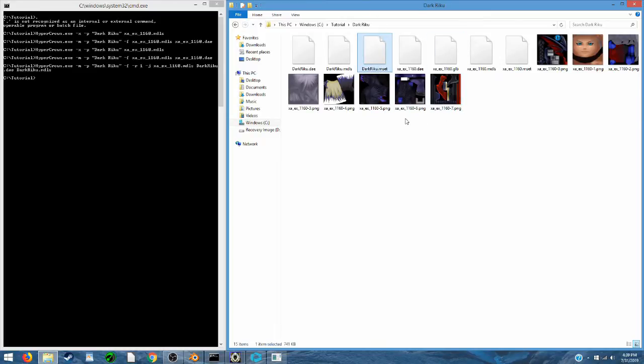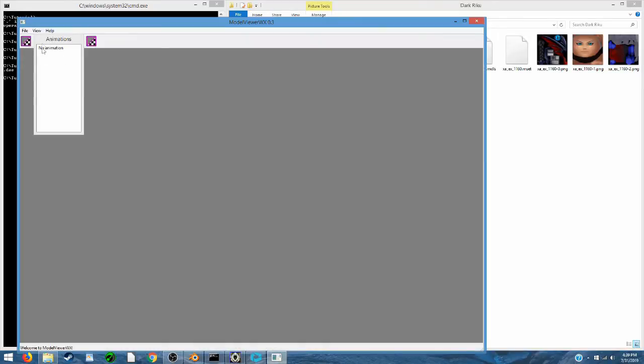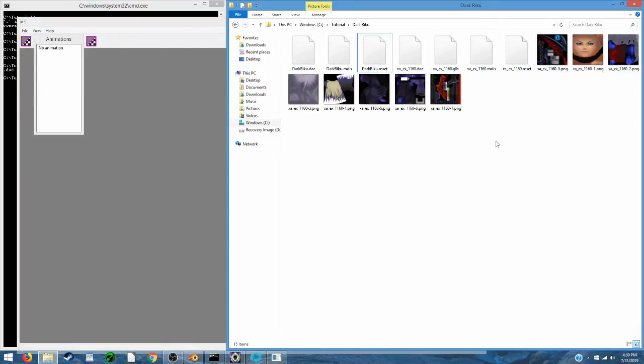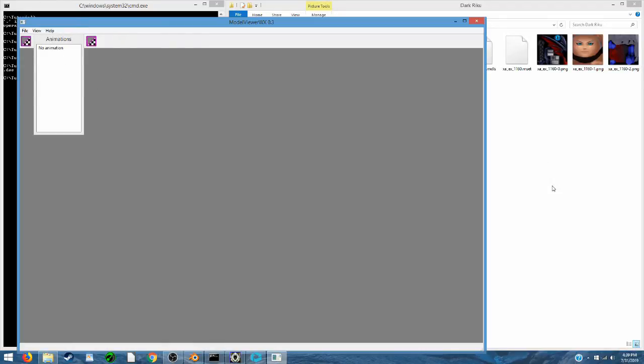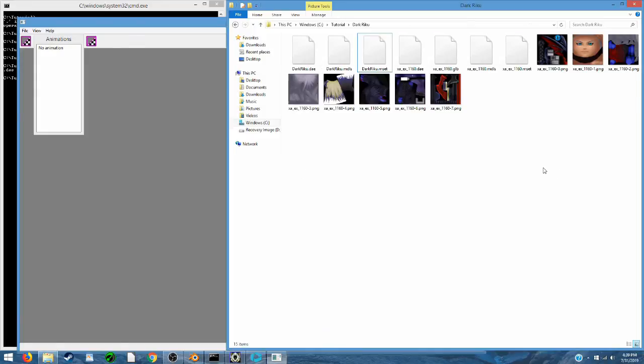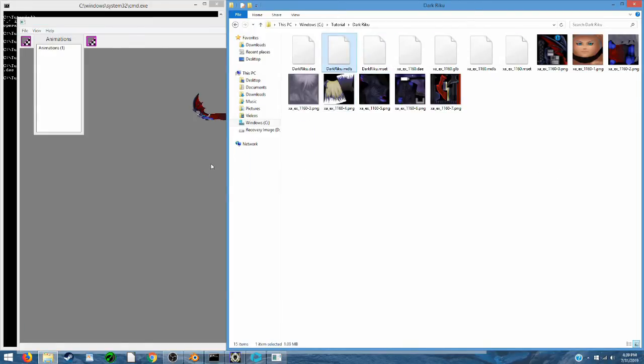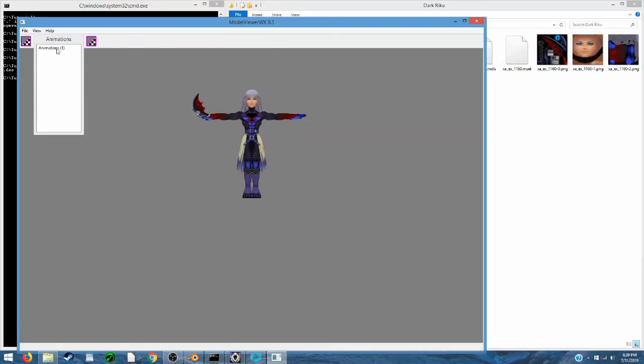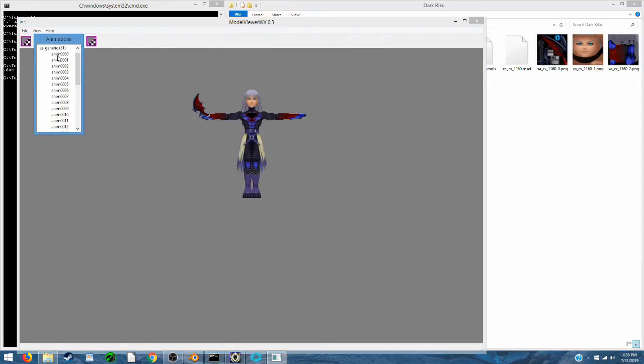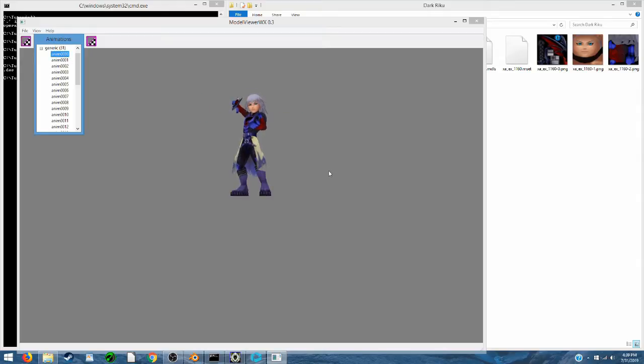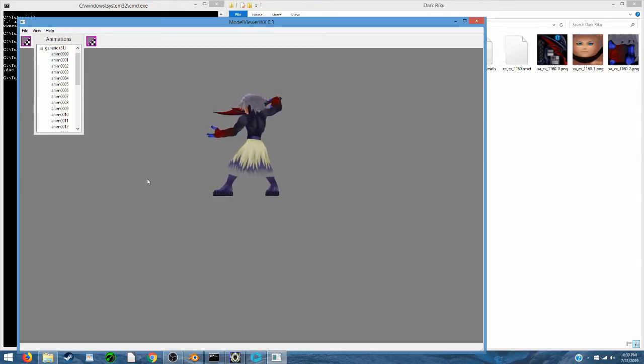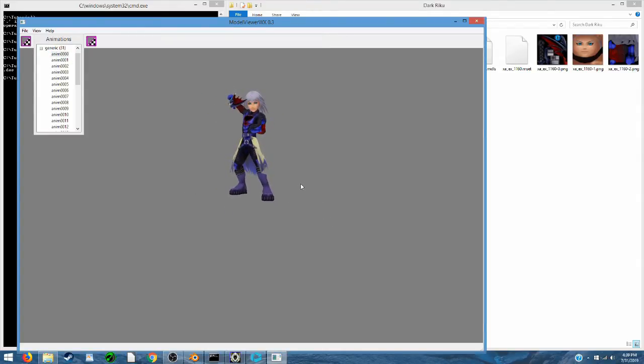and that will let us open up the model in the ModelViewer WX, and preview those animations. And as you can see, it plays the animations just fine, so we are good to go.